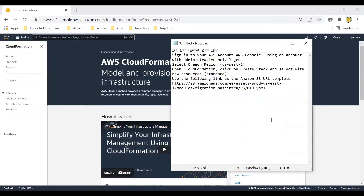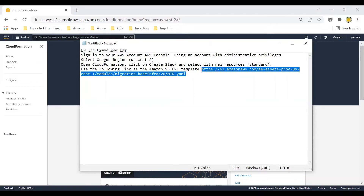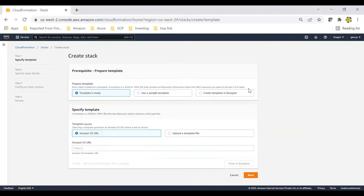So these are the instructions - I'll paste these instructions in the description of this video or I'll create a separate blog for this also, so you can just copy and paste these commands and test your practicals. Open a CloudFormation stack and create new resources, select region US West 2, and use this stack template to create a stack.